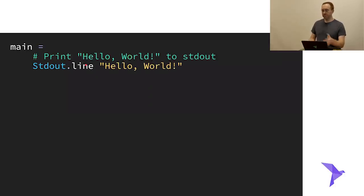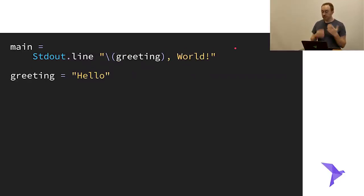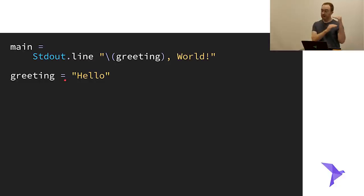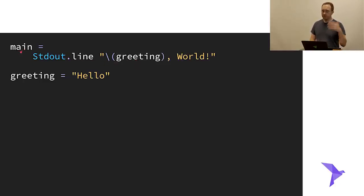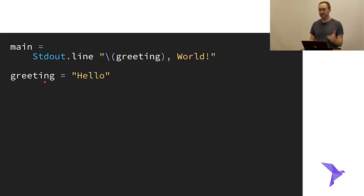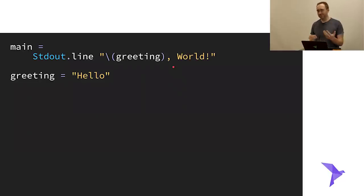Comments in Roc use a hash sign. Here's a slightly more advanced hello world where I've defined `greeting` as a separate string at the top level of the module alongside main: `greeting = "Hello"`. I'm then using string interpolation — the backslash and parentheses syntax — where inside those parentheses I can put the name of anything in scope, and Roc will substitute that value at runtime. Everything in Roc is essentially a constant and immutable — not a global mutable variable. All strings, lists, numbers, and records are immutable. This is going to be a lot of functional programming.